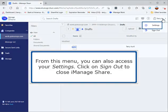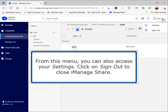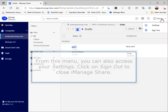From this menu, you can also access your settings. Click on sign out to close iManage Share.